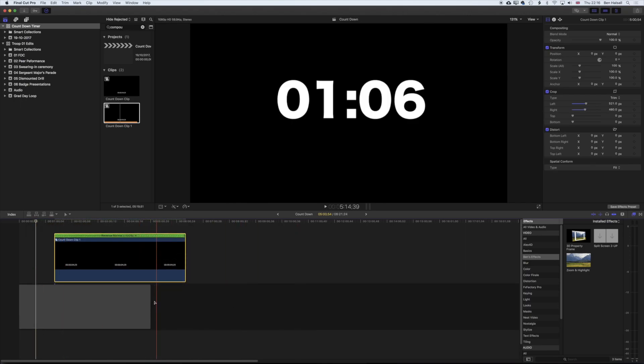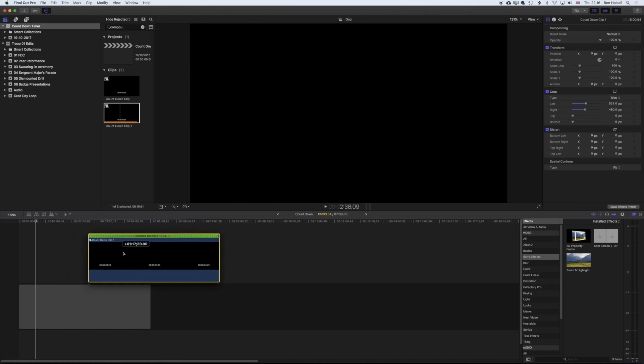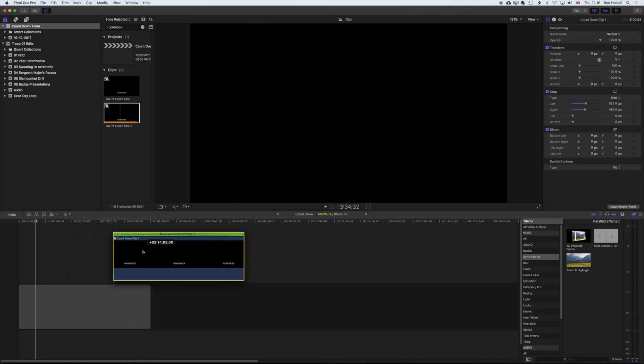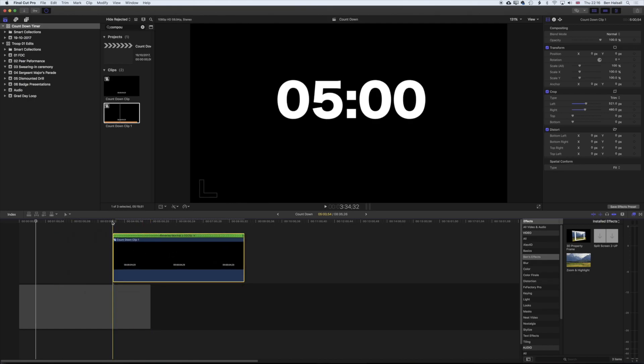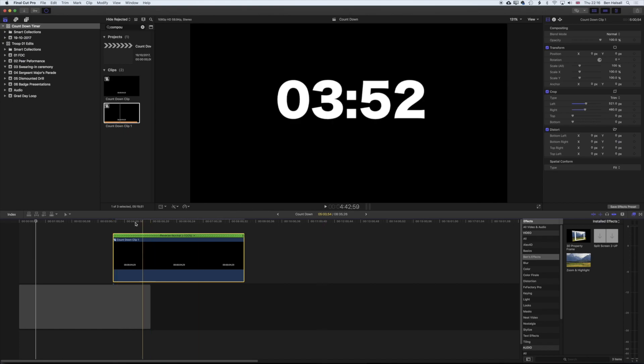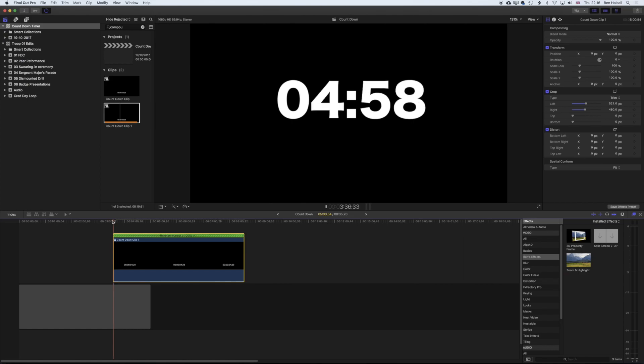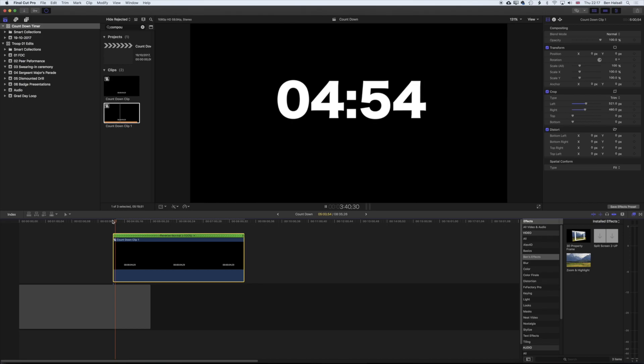And so you can see, even though I've moved my clip to start three minutes and 34 seconds in the timeline here - so you can see when I move my playhead it's starting at 3:34 - the number starts at five. So we count down from five all the way down to zero.